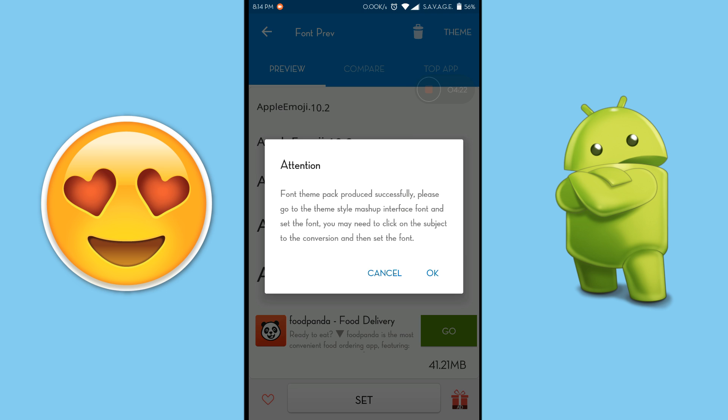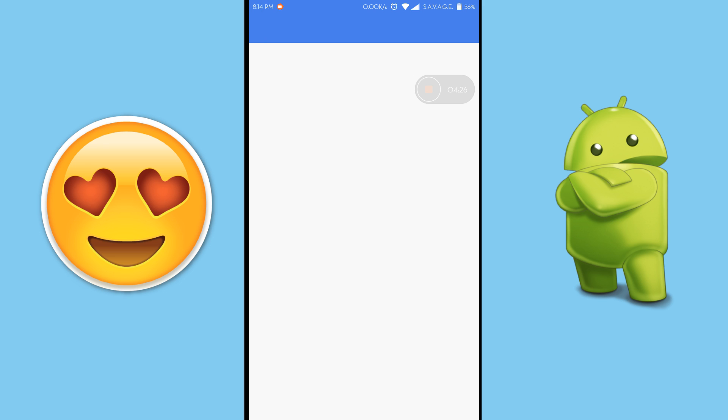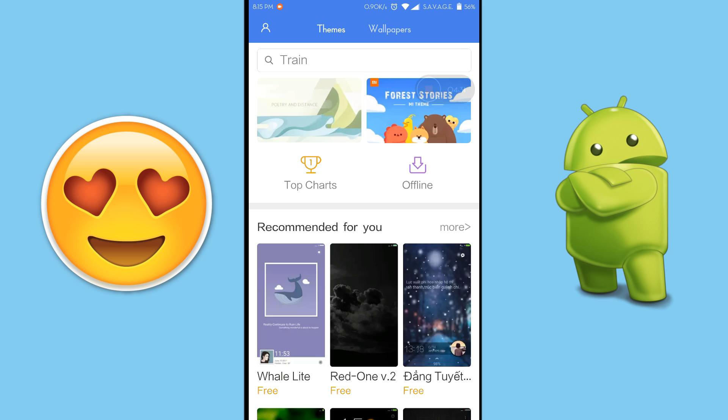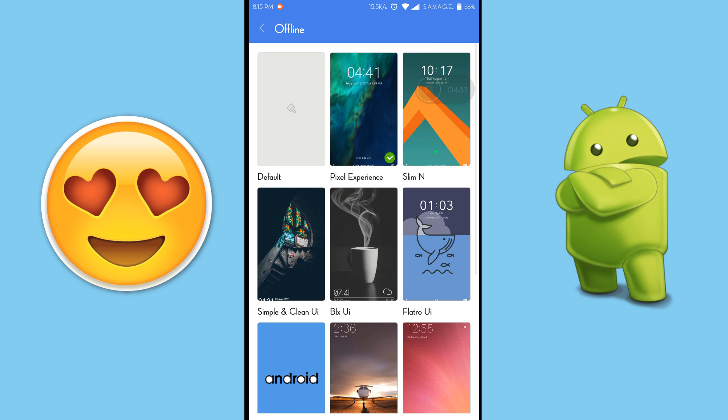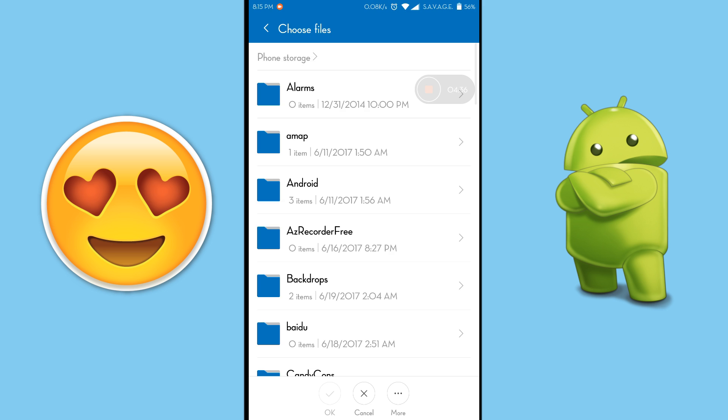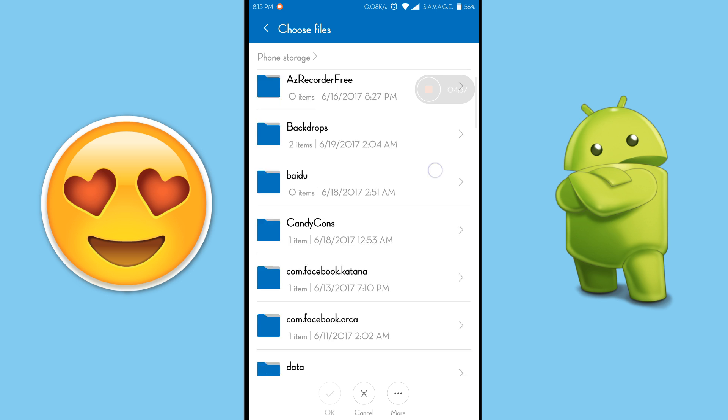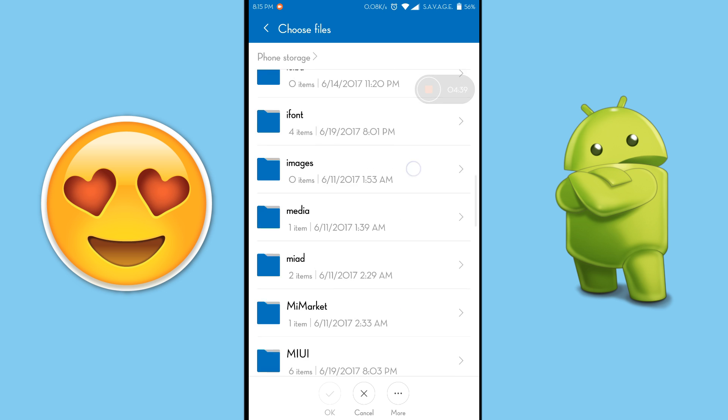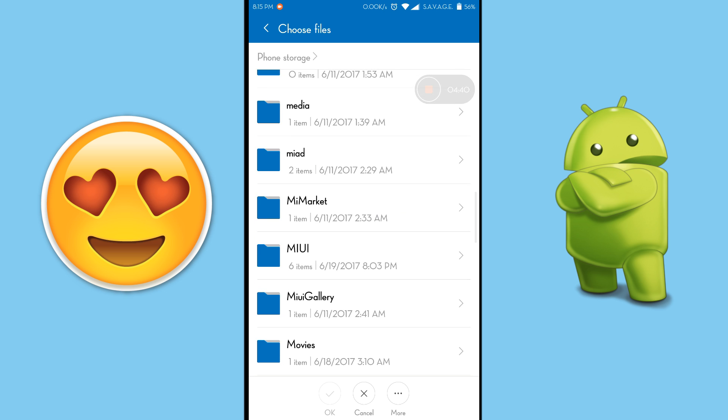And it's done. After that click on OK and from there you will need to import that theme file. So go to offline and from there click on import and then you will need to find the folder MIUI.